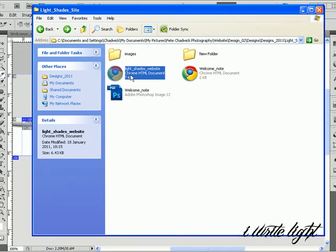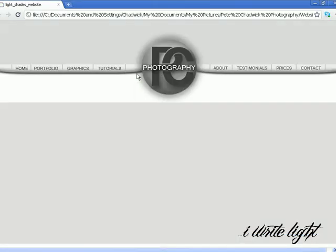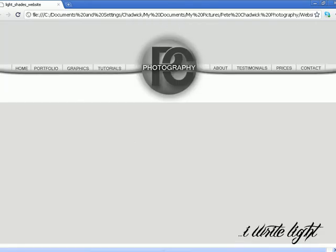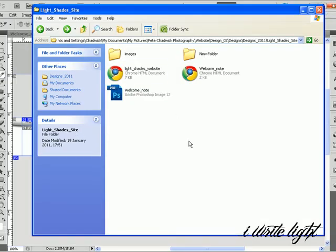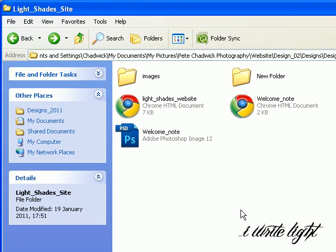Now, if you double click on this and open it in your browser, it will open it and display it to you like a website. See. Obviously nothing's linked yet because I haven't put it into Dreamweaver to link it all. But there it is. That's a HTML. That's how you get it to HTML. And we know, of course, Dreamweaver likes HTML files.